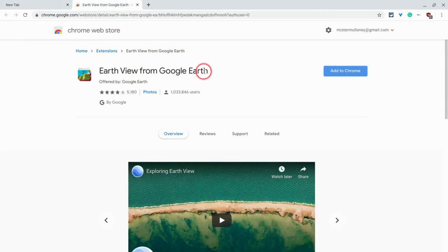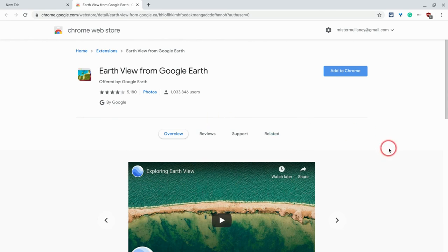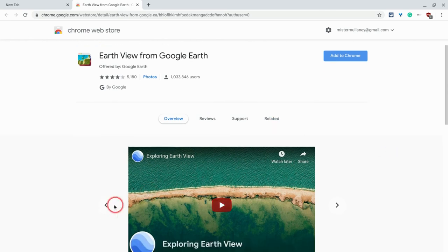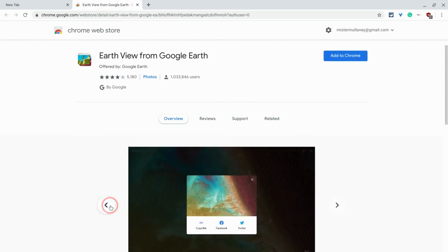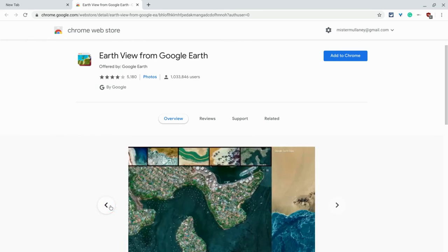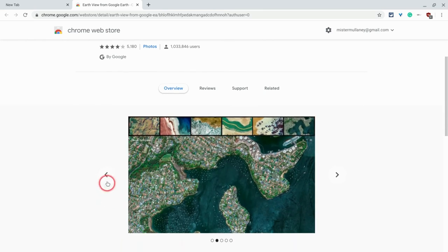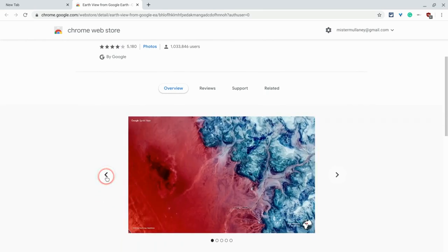At the same time, I'll link this Chrome Web Store extension Earth View from Google Earth for new tabs. It is really cool what you can do with this thing and the images it opens in a new tab.